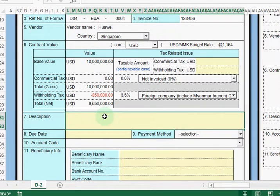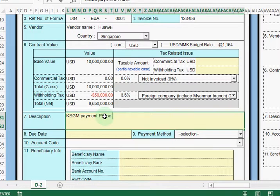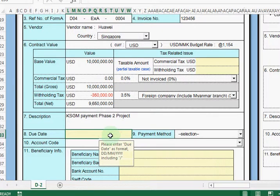Then after that we need to fill in the description. Let's say the description is 'KSGN Bayman Phase 2 project' — we are paying for the KSGN Phase 2 project. Then after that we need to fill in the due date. The due date should be the date only, so we fill in 31.12.2015.